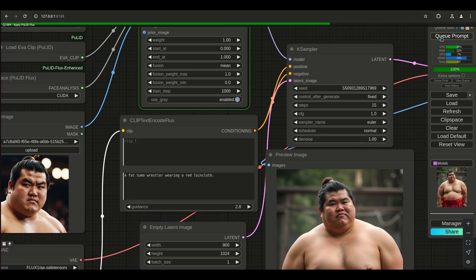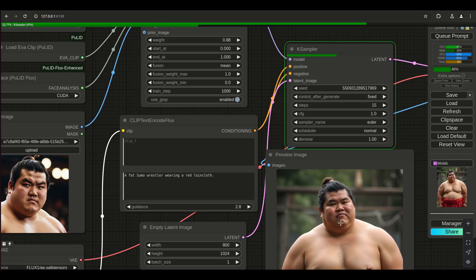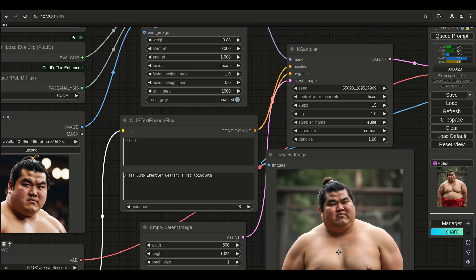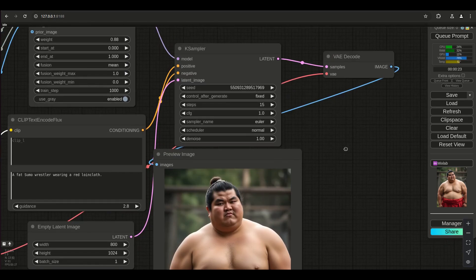I wouldn't mess with the start parameter too much unless you don't care about pulling the ID of the face, which is the whole point of this. Instead, you just want to mess with the weight a little bit more, and you'll see it stops making it look like it's pasting the face on top. Having weight at one I don't like because it becomes less fluid, especially with more realistic images. Let's see if we can make a comparison image.